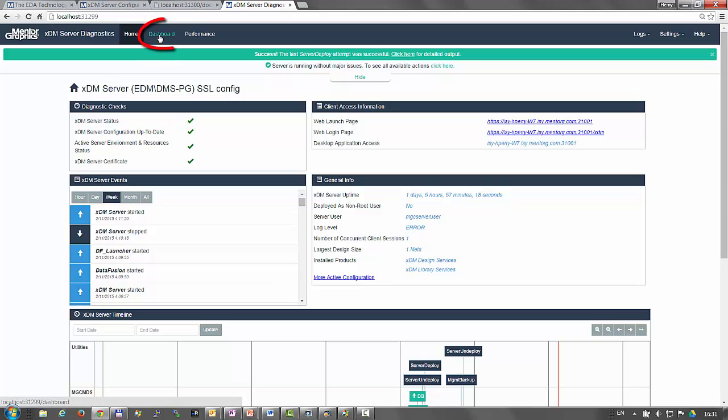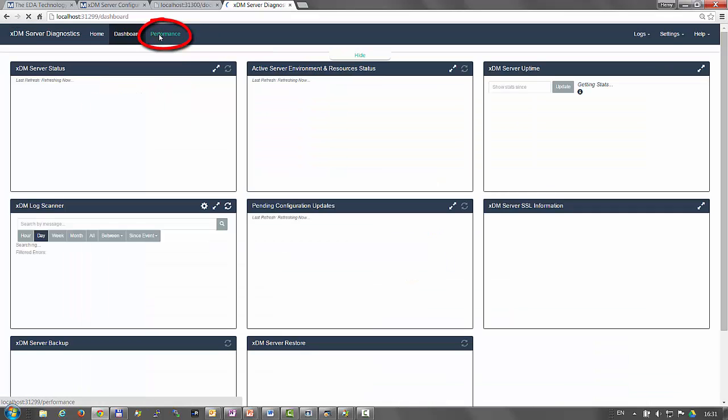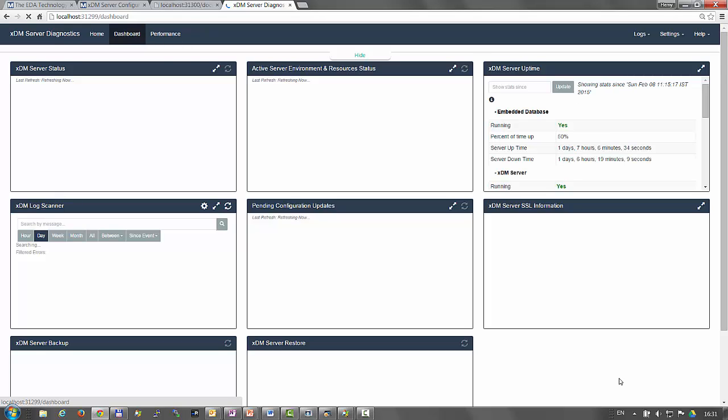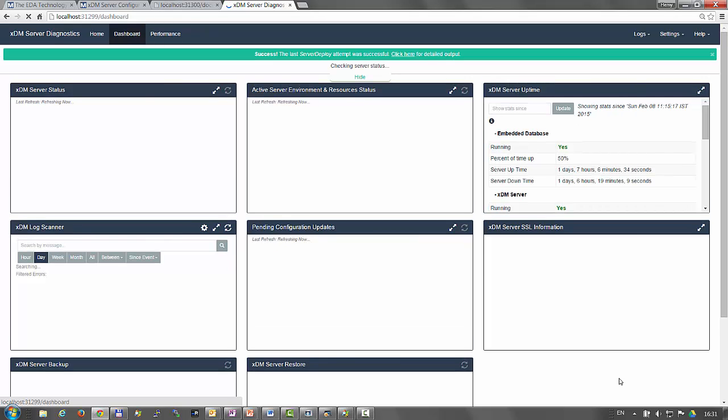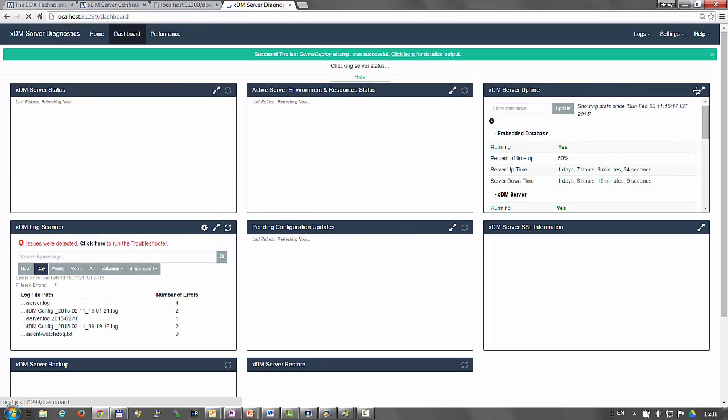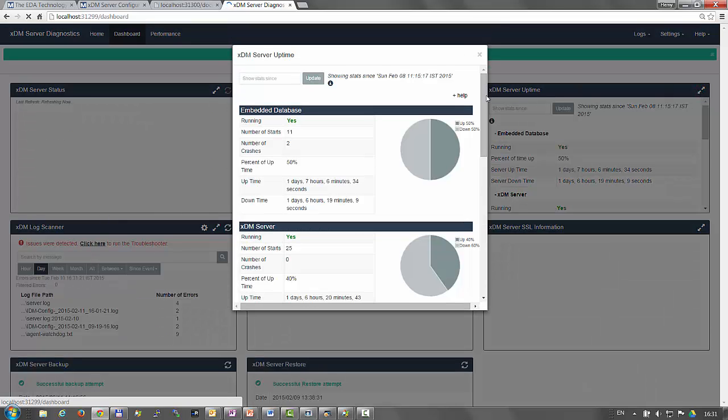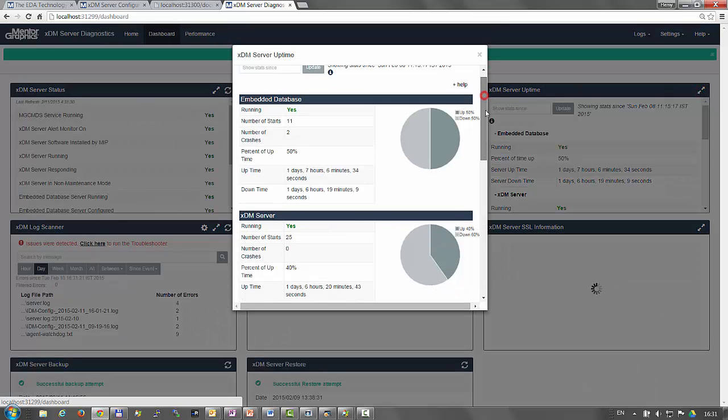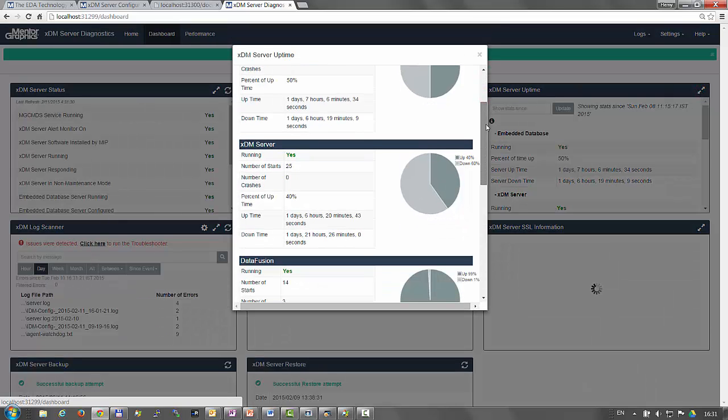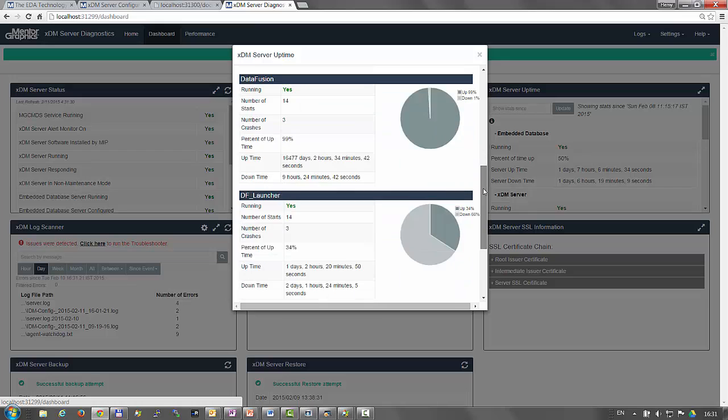The dashboard tab is built from several widgets. Each widget provides detailed diagnostics information. For example, the XDM server uptime provides statistics about the uptime of the XDM server and its processes.